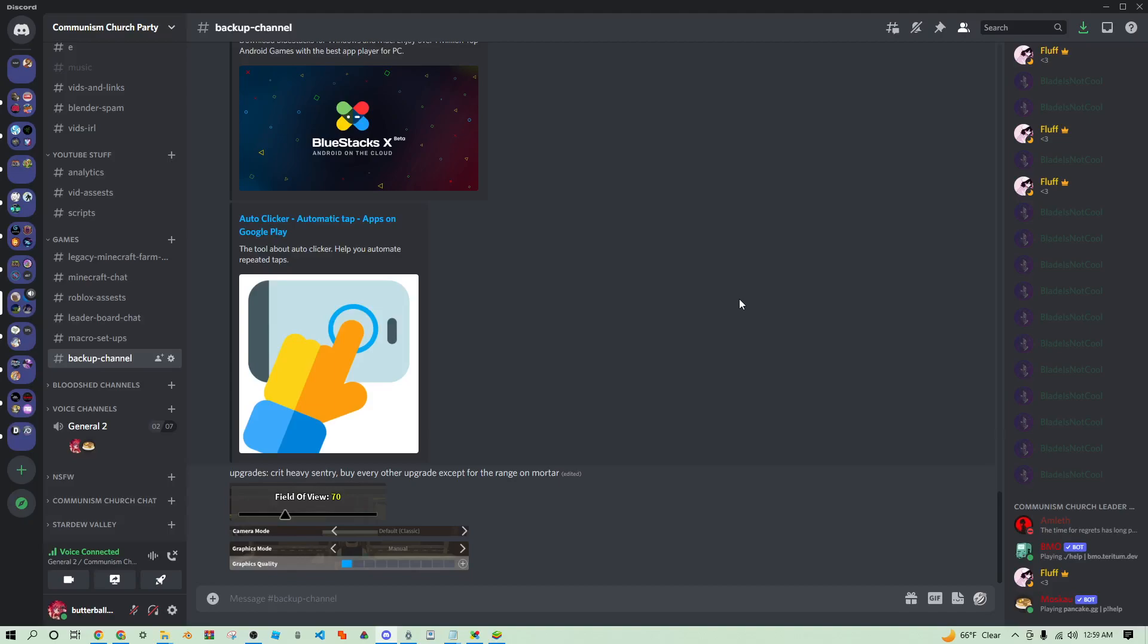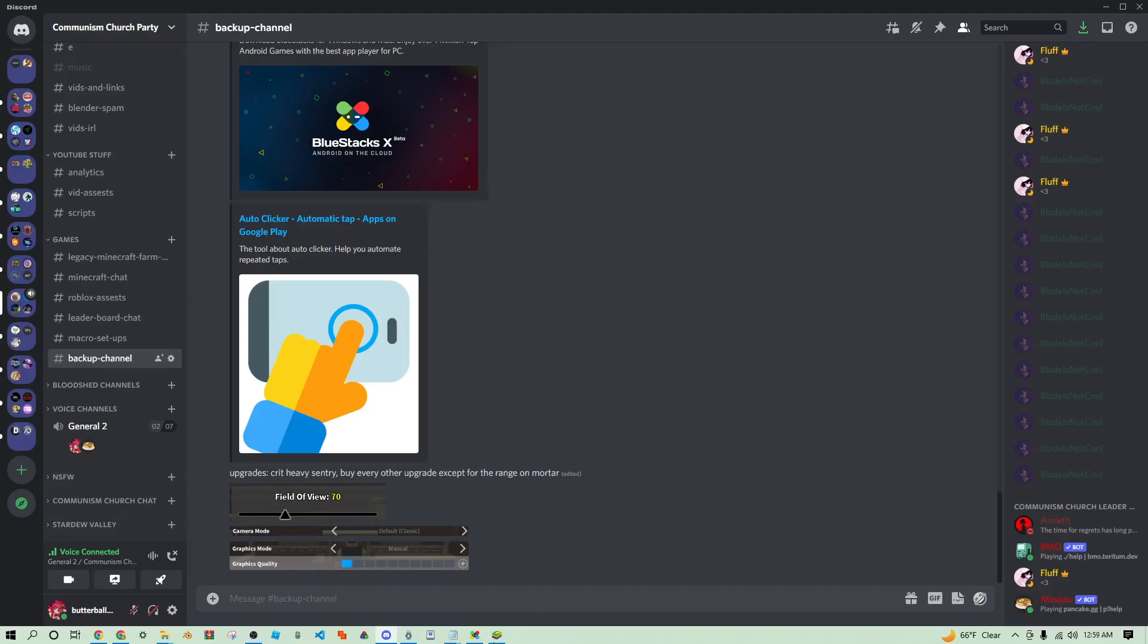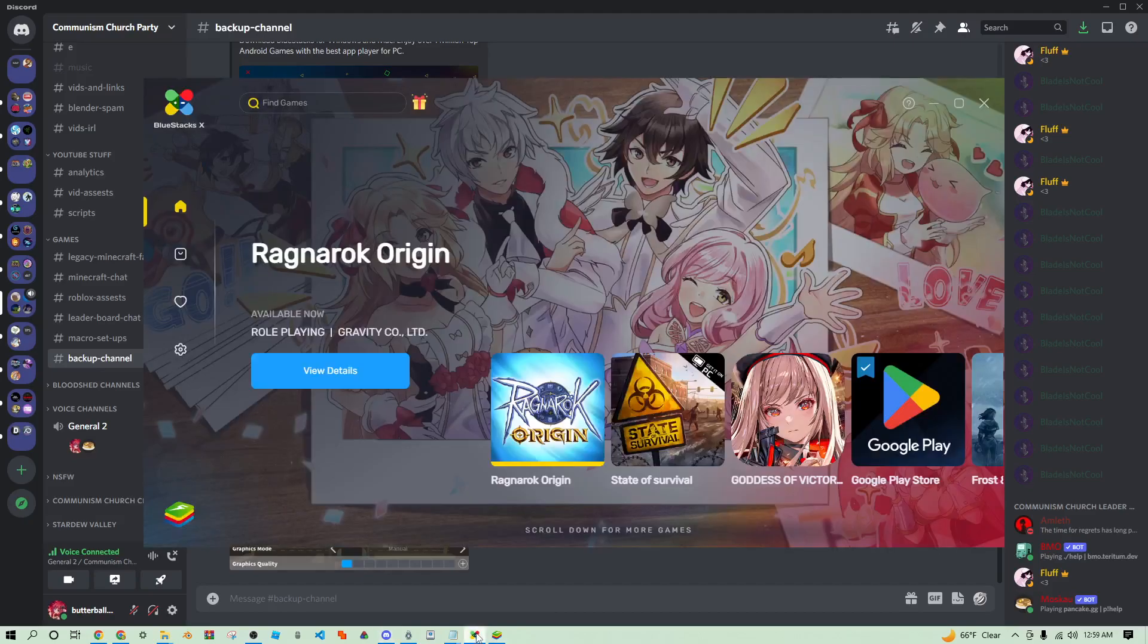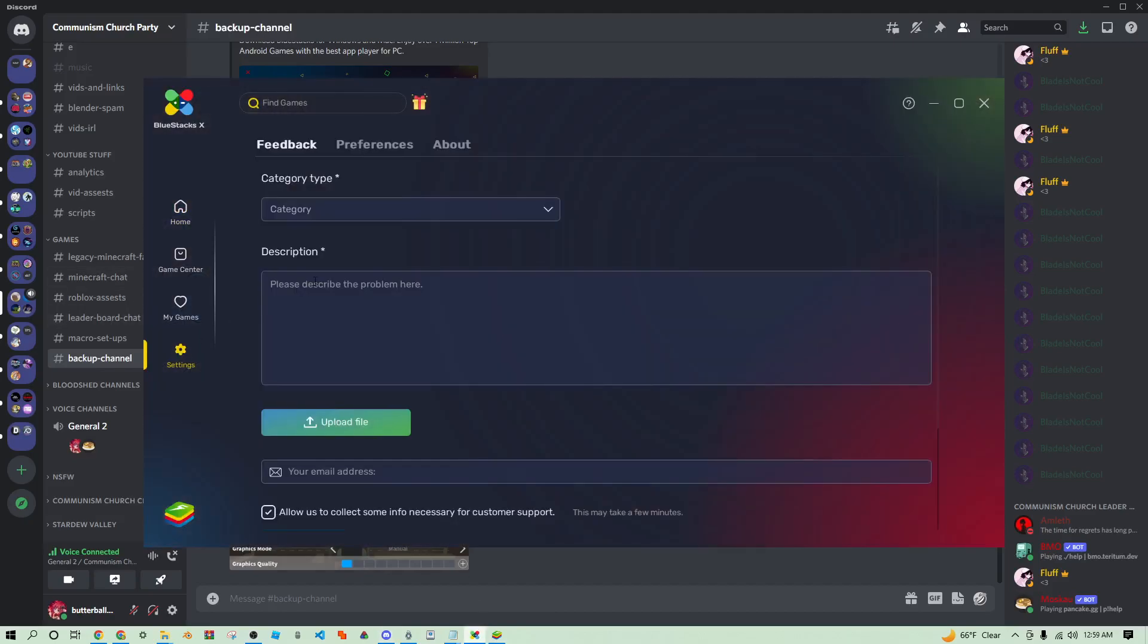Yeah that's pretty much all you need to know about the macro. It's just going to run now, it's going to do its thing, it's going to get 8k score per hour. You can open up another one.